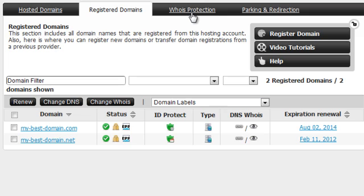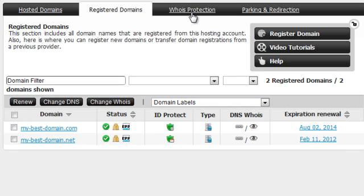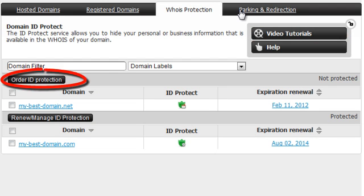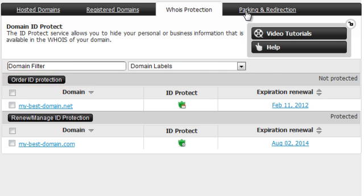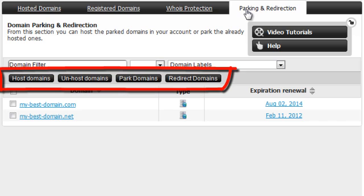The Registered Domains tab will give you access to various management options for all the domains registered through your account, and you can easily register a new domain by clicking on the Registered Domain button. From the Whois Protection tab you can order ID Protection Service in order to shield your domain's Whois data.